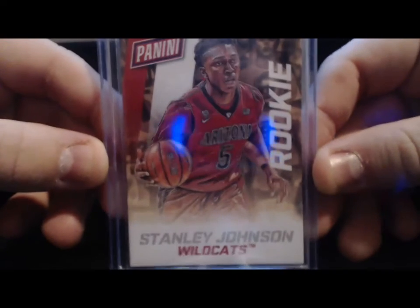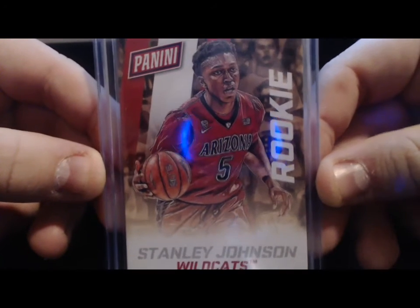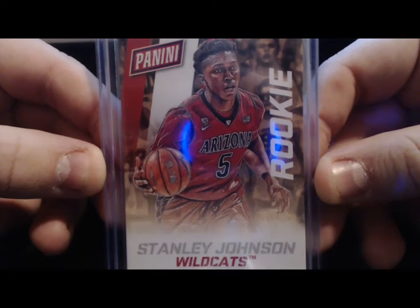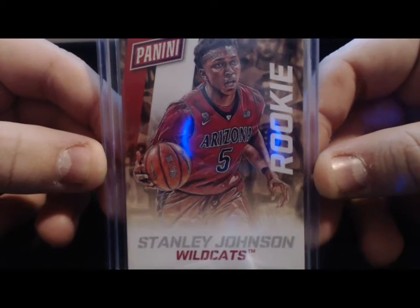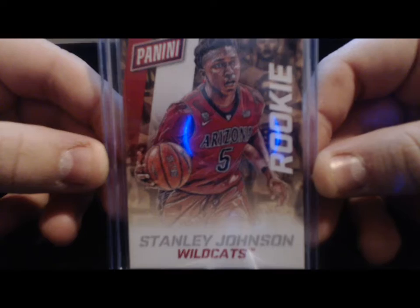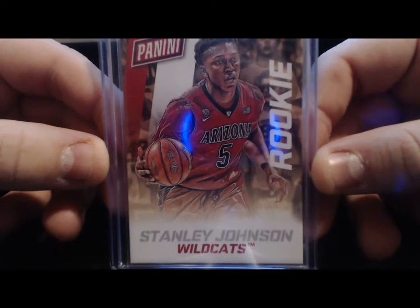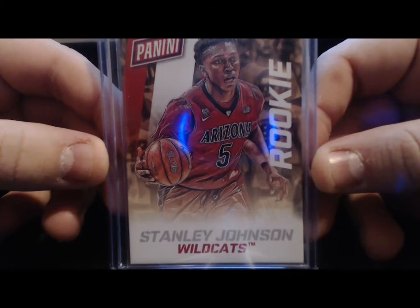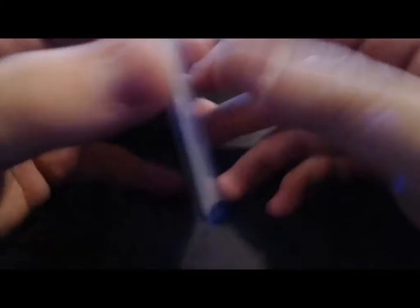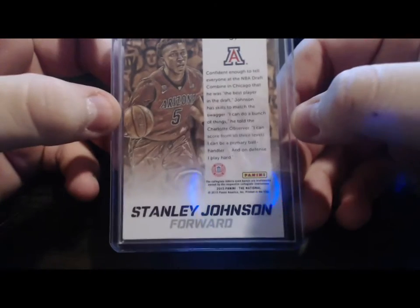First off, he gave me this pretty sweet Stanley Johnson Panini rookie from one of those silver packs from Nationals. This is not numbered.